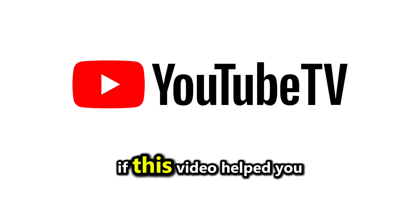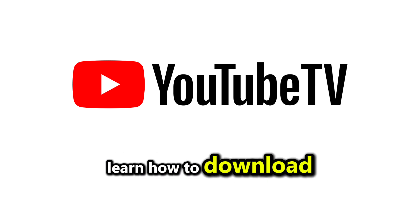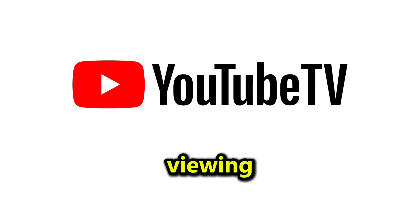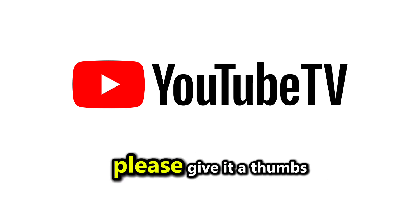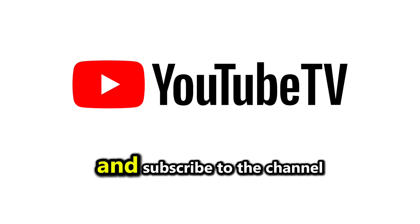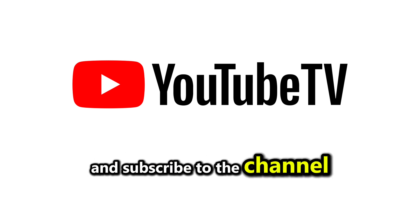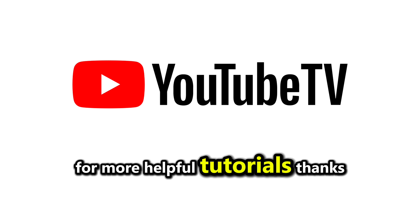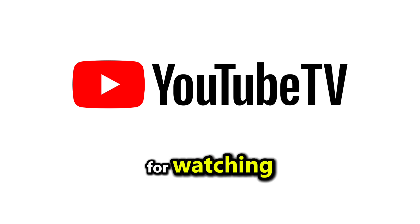If this video helped you learn how to download YouTube TV videos for offline viewing, please give it a thumbs up and subscribe to the channel for more helpful tutorials. Thanks for watching.